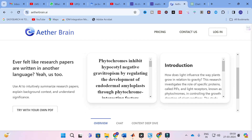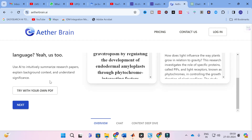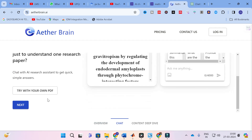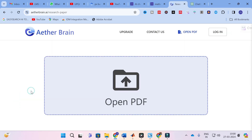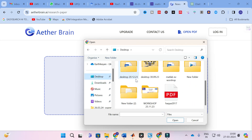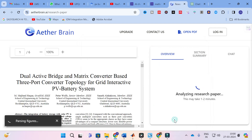Ever felt like research papers are written in another language? You can summarize the research paper. Here I am going to click Next, where you can upload your research paper — you can try with your own PDF. In order to explore that, I am going to click the option 'Try with your own PDF.' Here you can open your PDF, select the PDF you want from your files on your computer, then click on the PDF and it will be opened here.